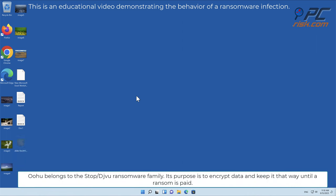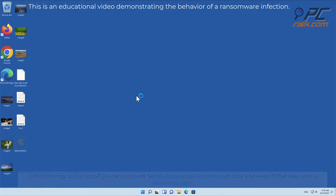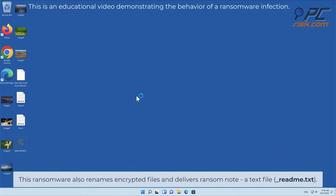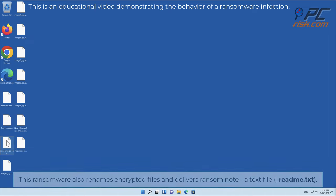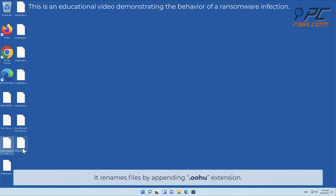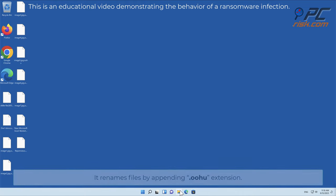Its purpose is to encrypt data and keep it that way until a ransom is paid. This ransomware also renames encrypted files and delivers ransom note, a text file underscore readme.txt. It renames files by appending OOHU extension.